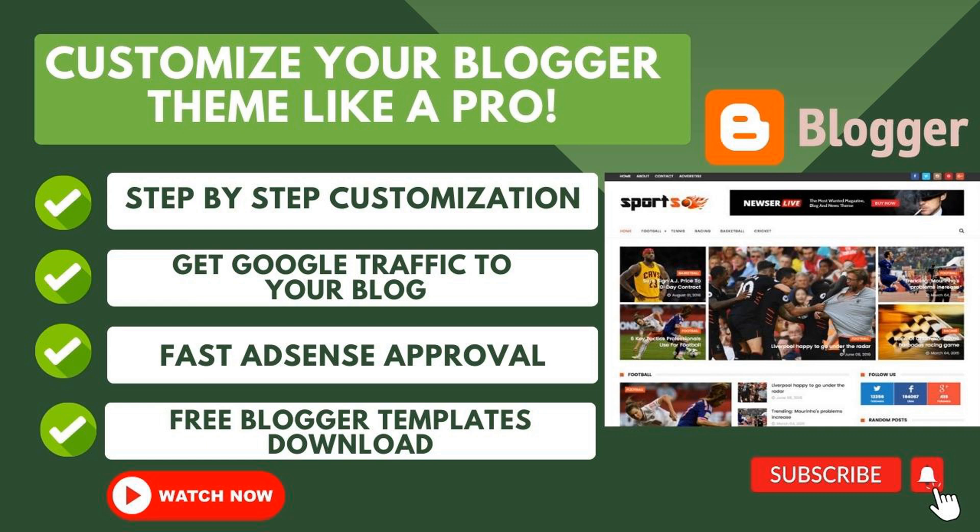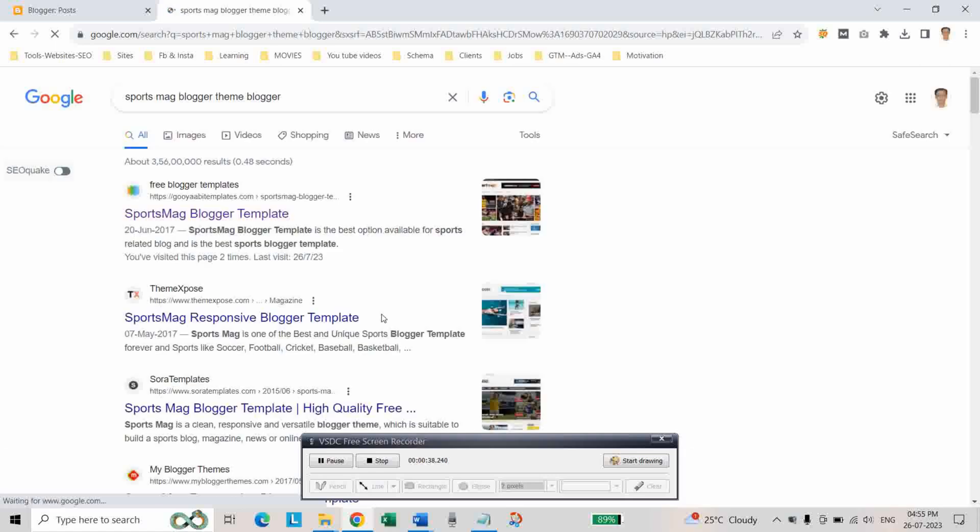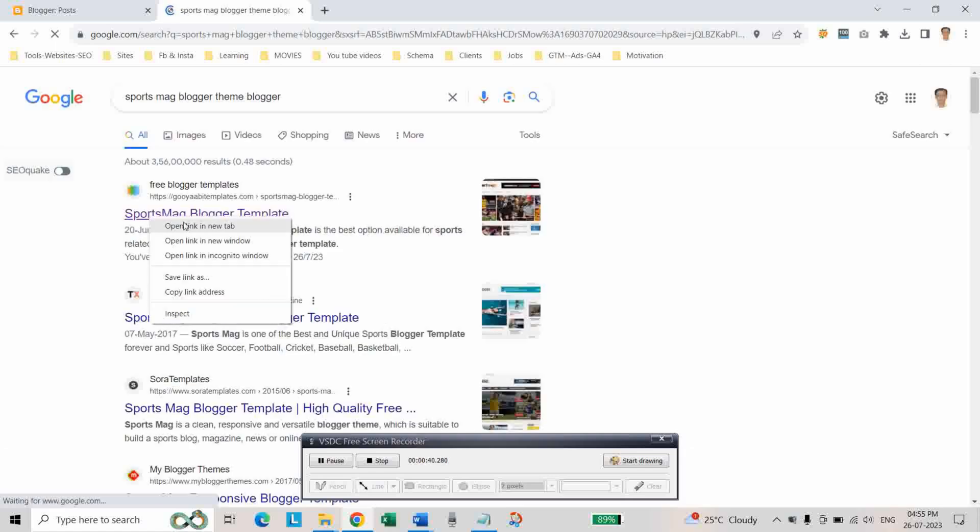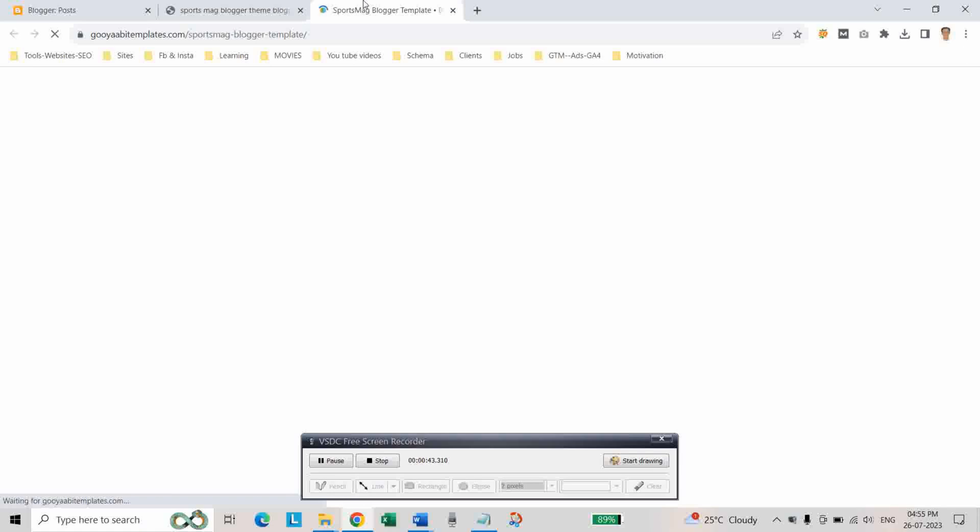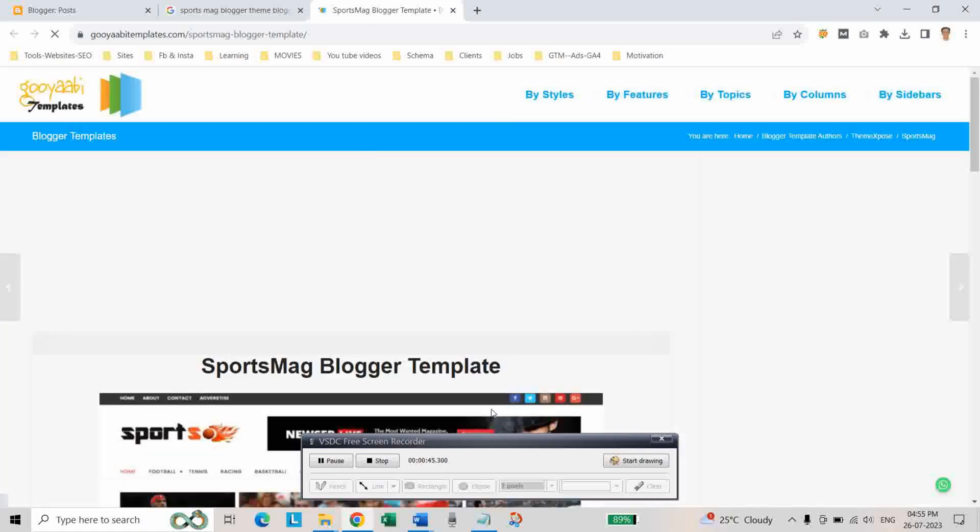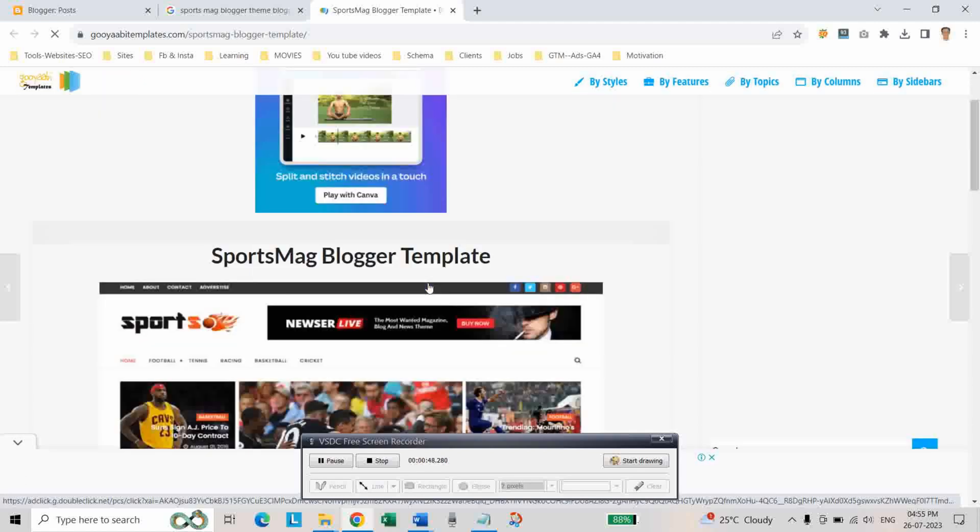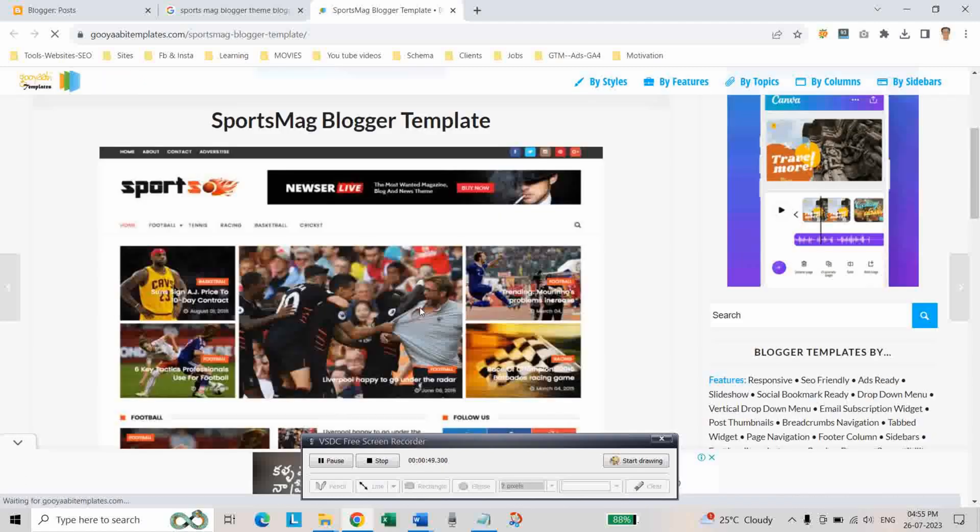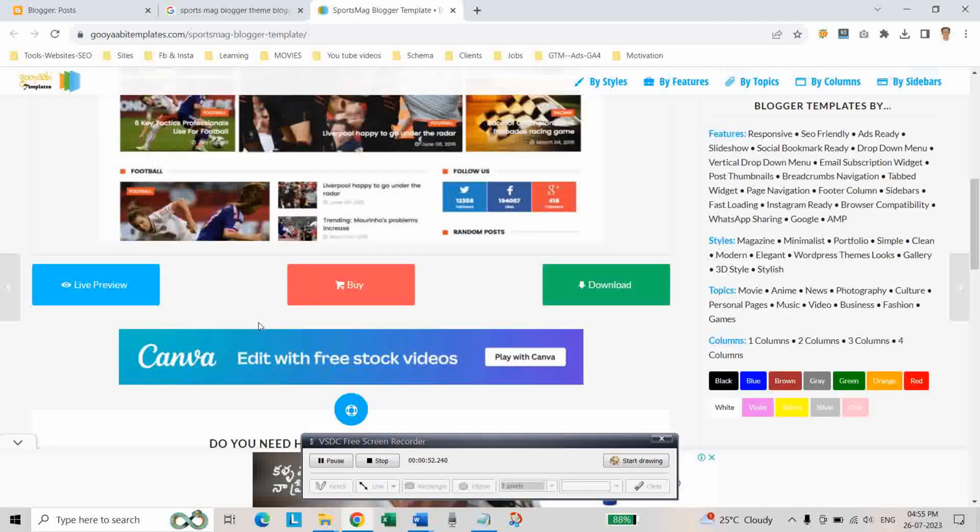First of all, go to Google and type Sports Mac blogger theme blogger and go into this website. Our first step is downloading the theme. This is the theme we are going to download and you can check the live preview.